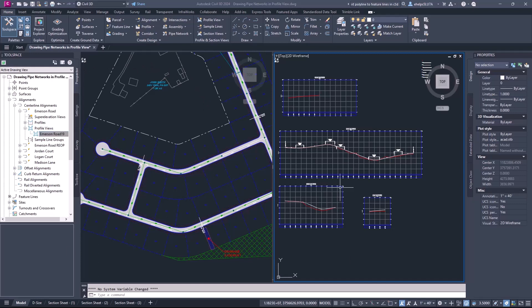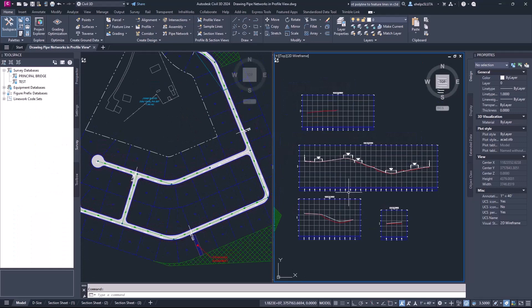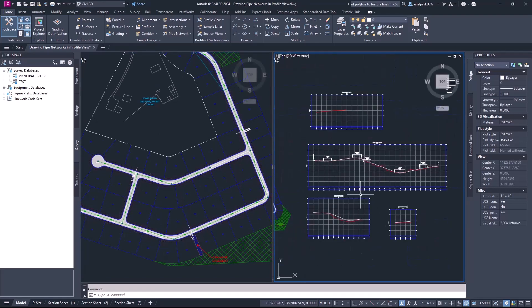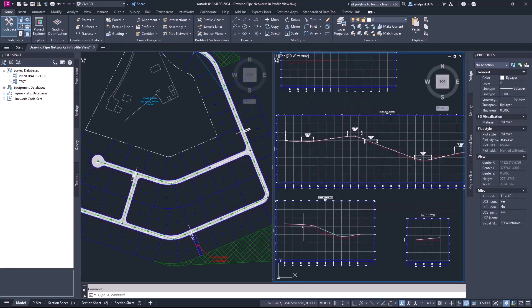To start off we're just going to run through the steps on how to add pipes and parts from a pipe network into a profile view. I have the plan view over on this side here showing both the roads, the design roads, and the pipe network, and then I have some profile views over here already created using the centerline alignments for those proposed roads.